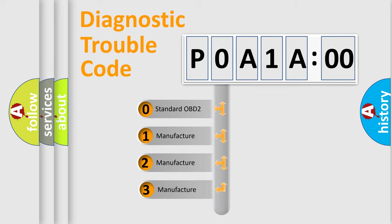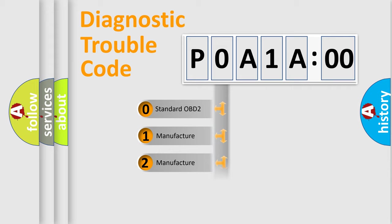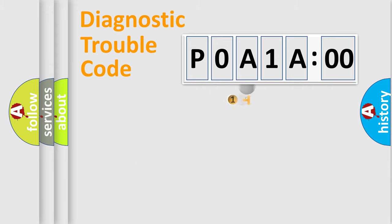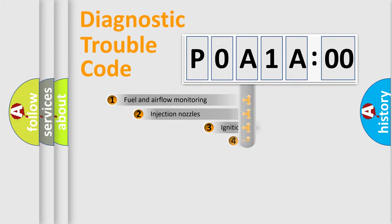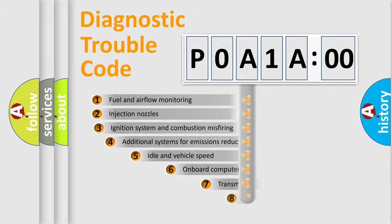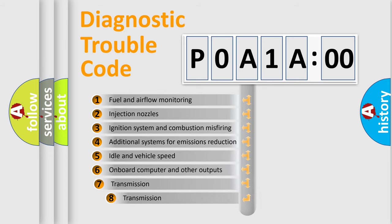If the second character is expressed as zero, it is a standardized error. In the case of numbers 1, 2, or 3, it is a manufacturer-specific expression of the car-specific error.